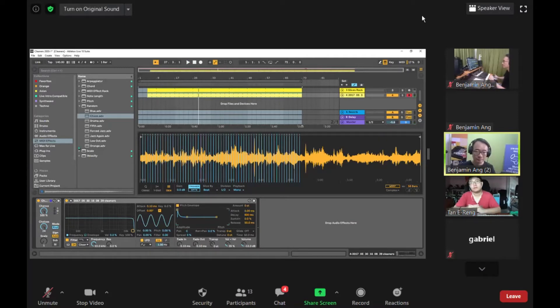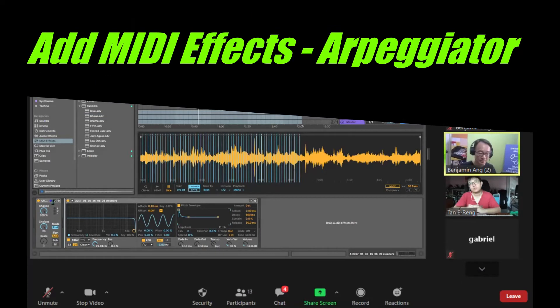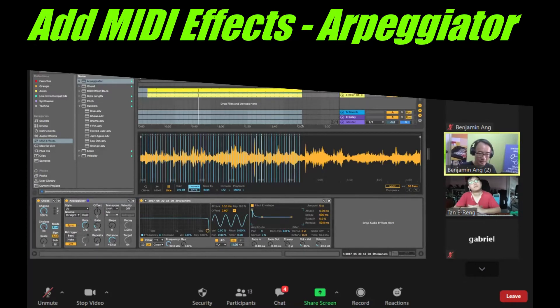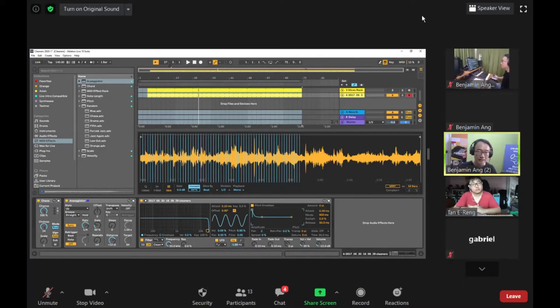Now it's triggering every bar, but let's say I want to make it trigger more often. I'm going to put in an arpeggiator and the arpeggiator I will put in every beat, one quarter.